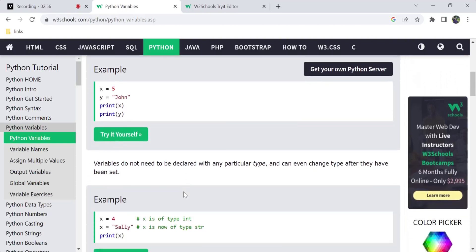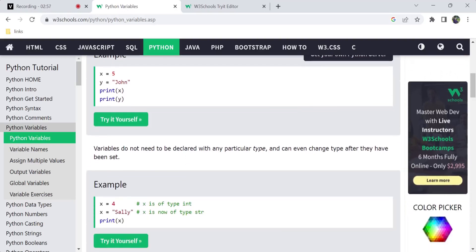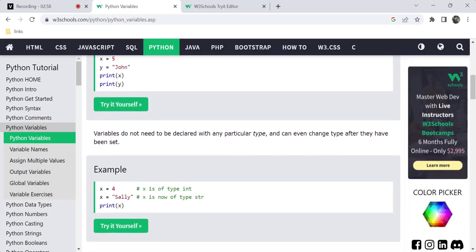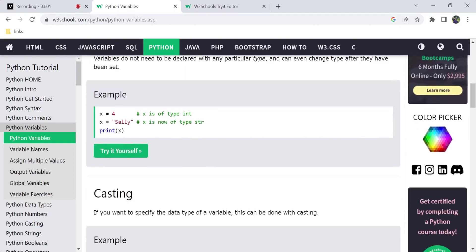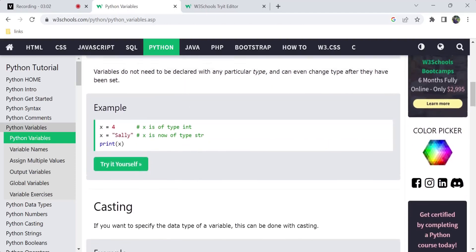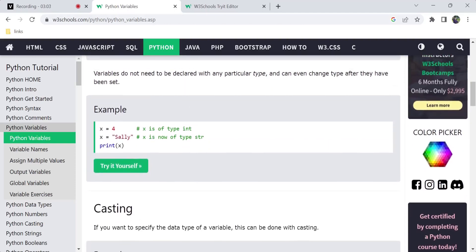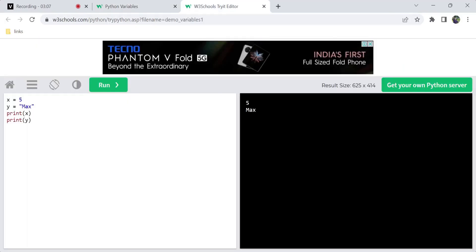This is the main point — Python variables are different from other programming languages. In Python, we don't need to specify the type of a variable. We just assign the value directly. There is no need to write something like int x or string y. We just assign it.